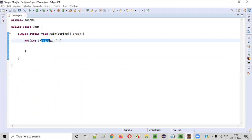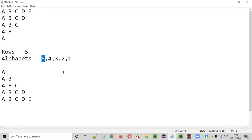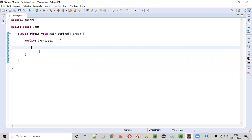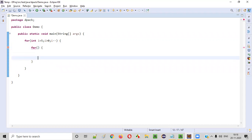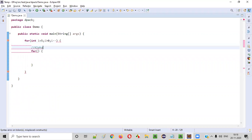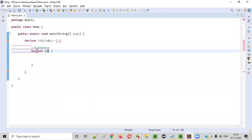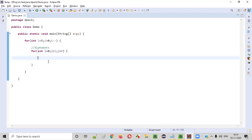The reason we start with five and end with one: in the first row there are five alphabets, in the second row four alphabets — every time the number of alphabets is getting reduced. That's why we write the for loop this way. When i equals five, five alphabets should be printed. Now let's create an inner for loop to print the alphabets: int j = 0, j < i, j++.